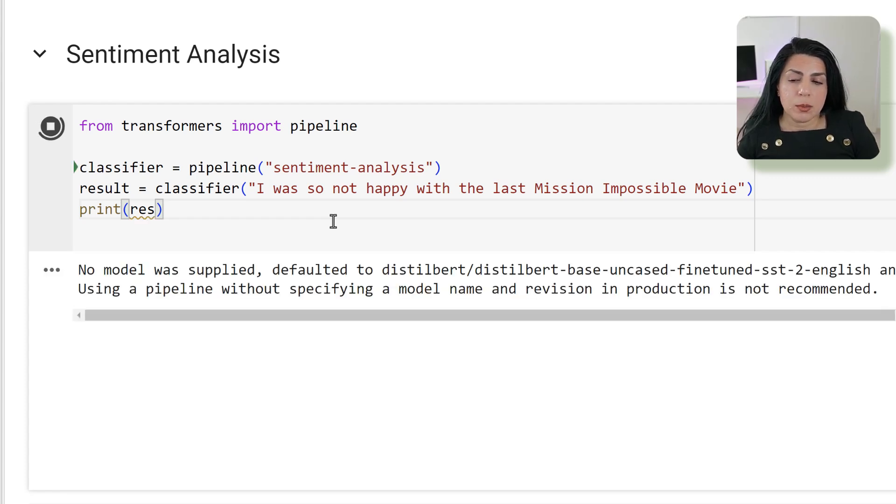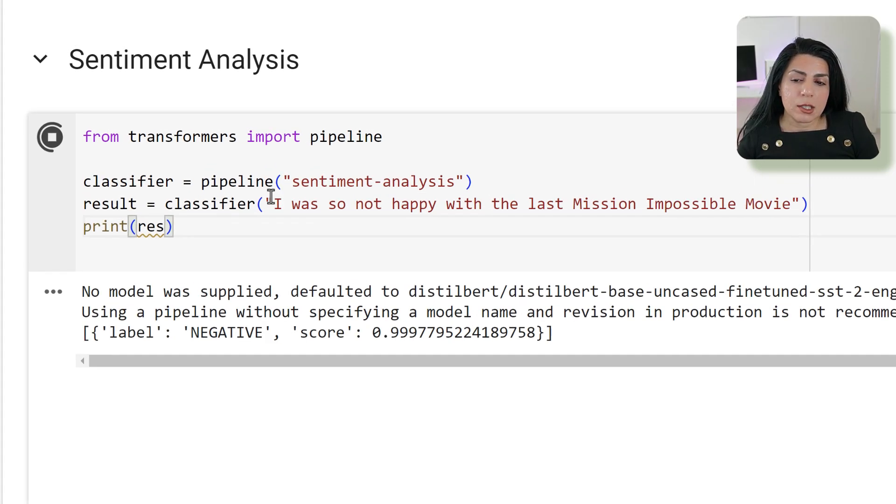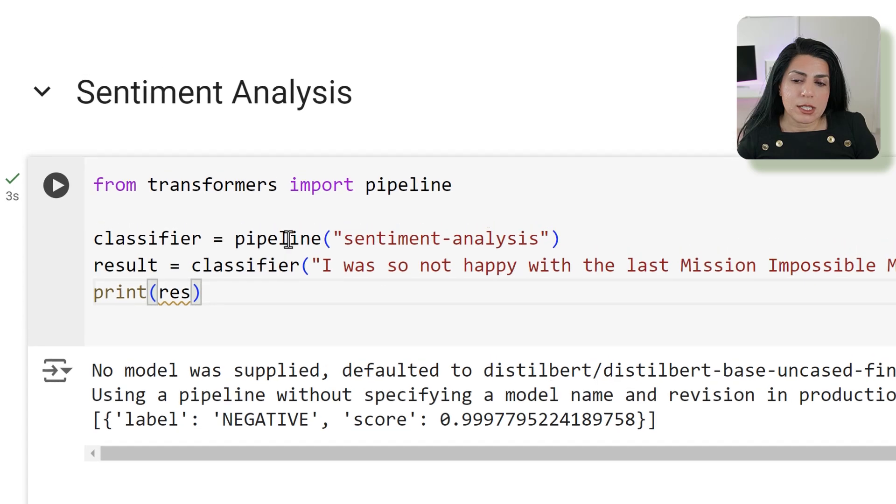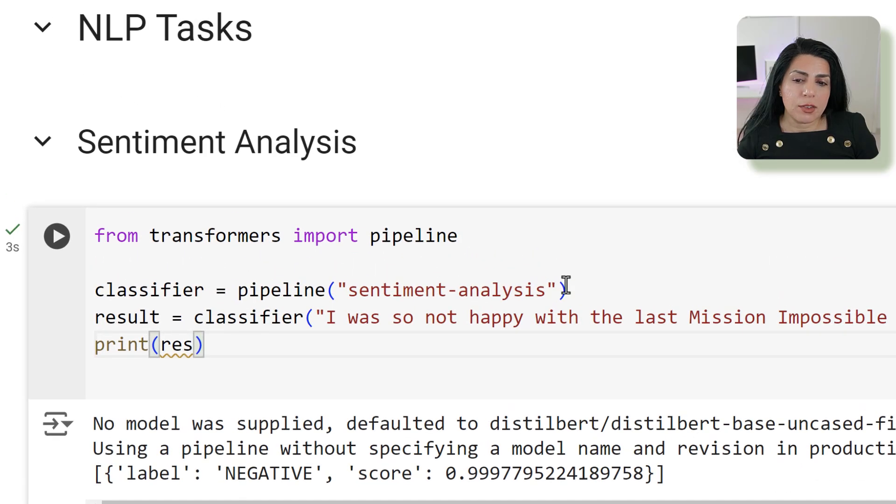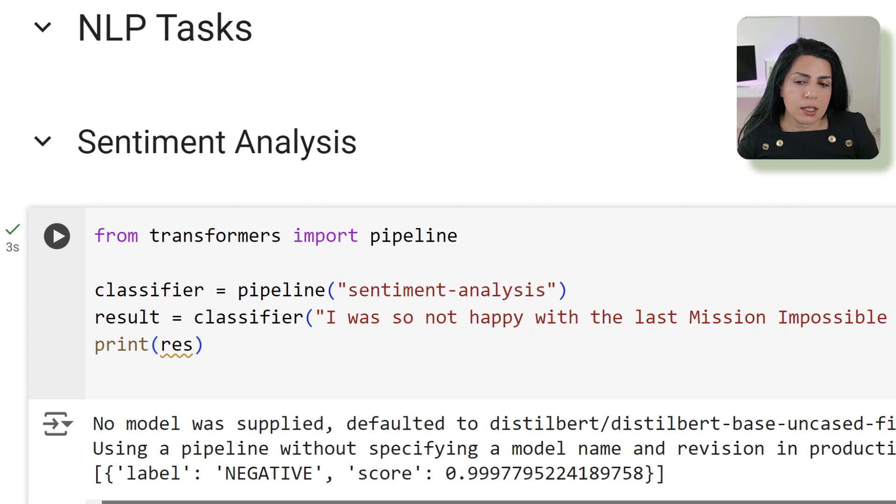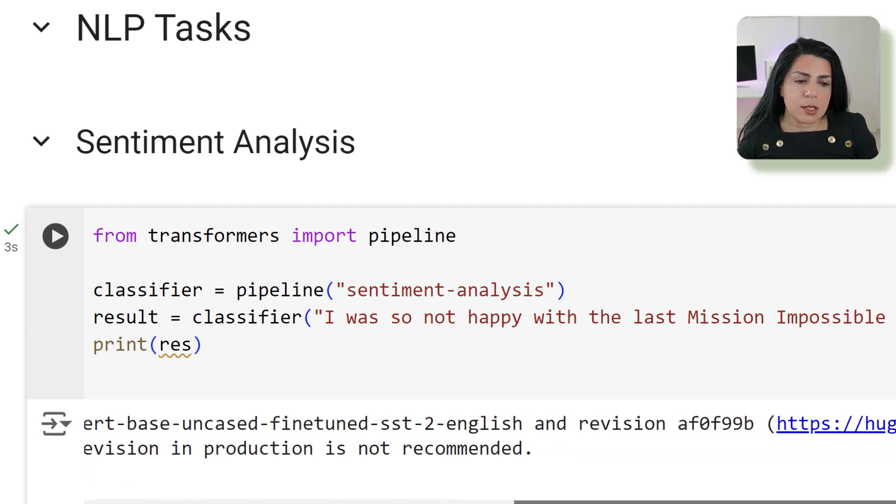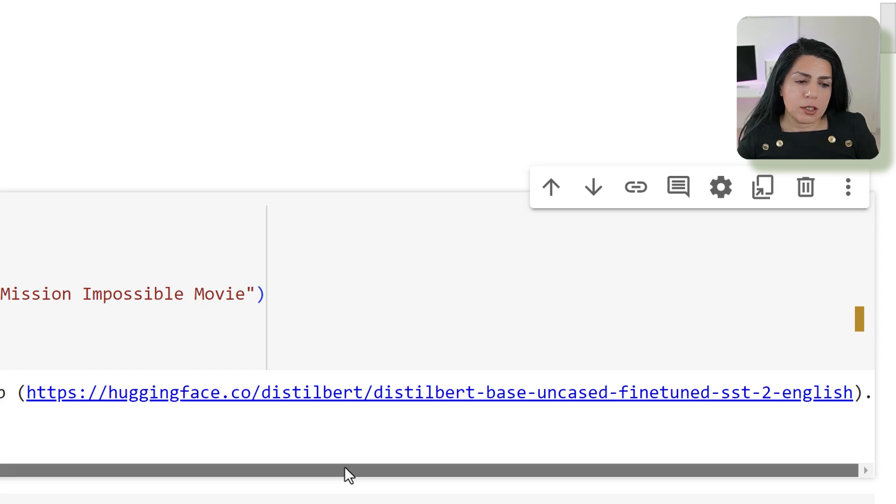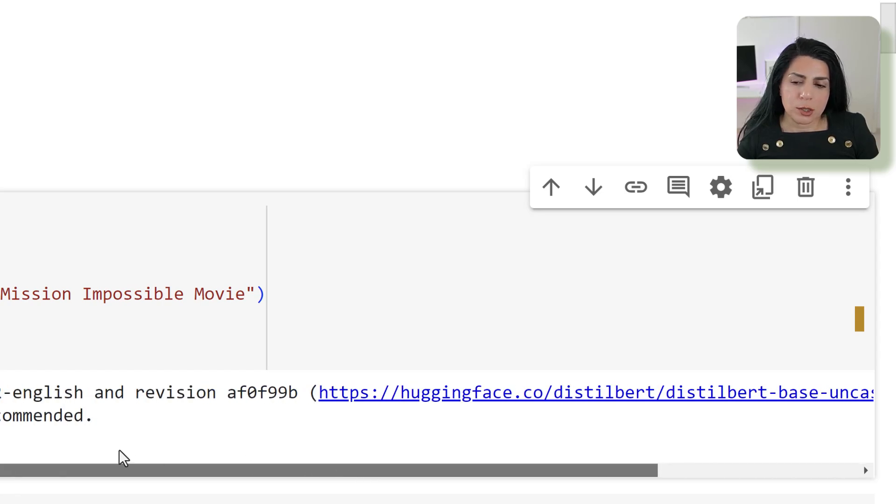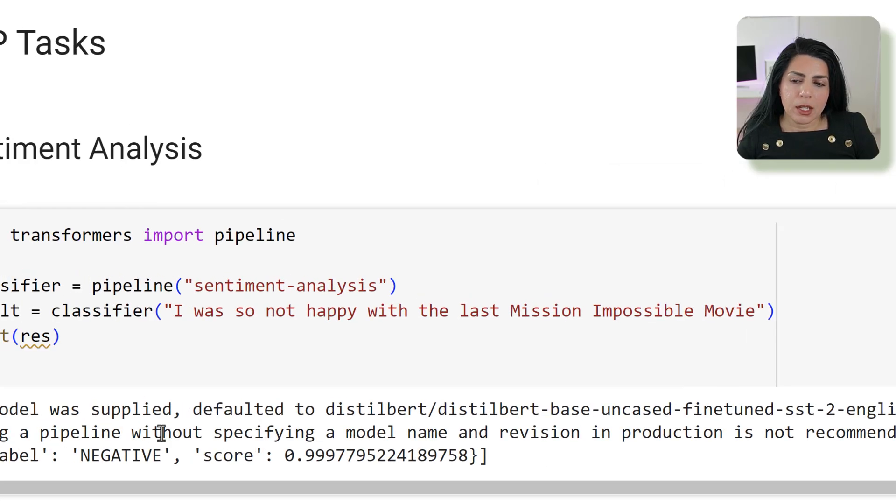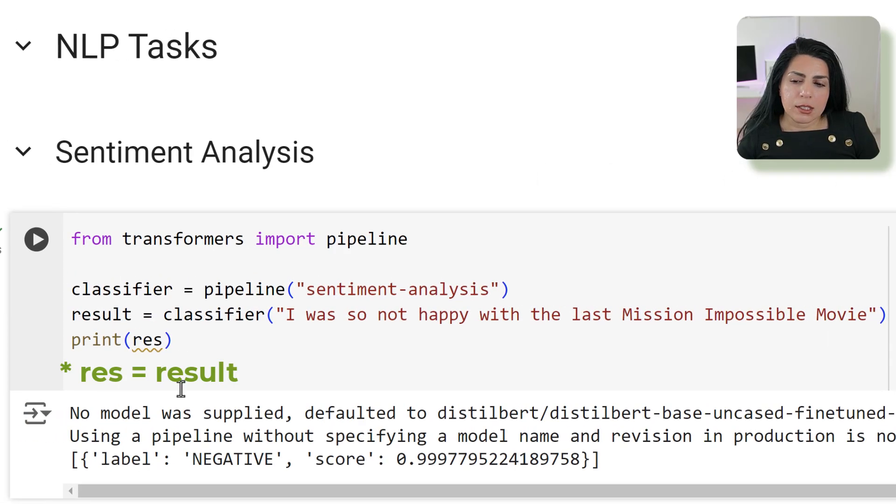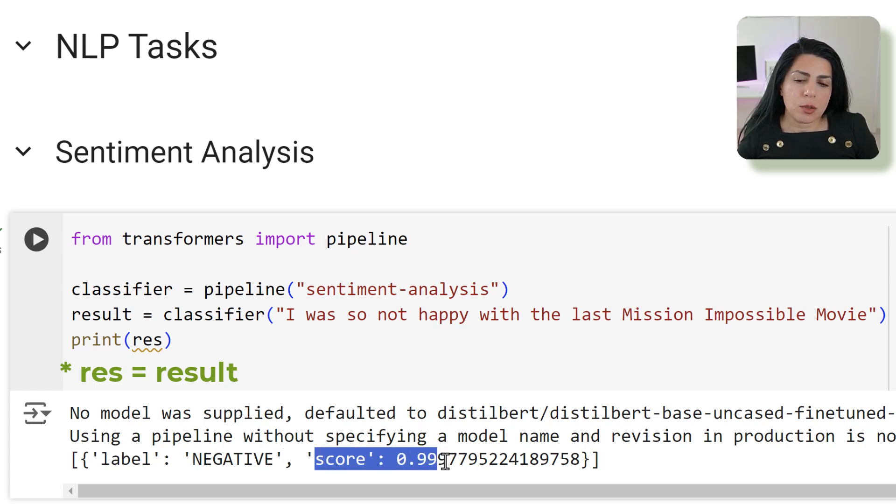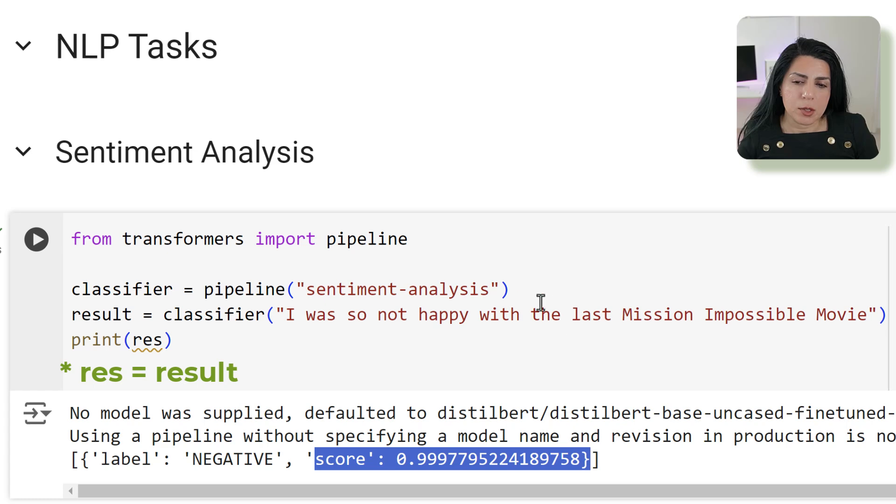The first thing that you may notice is that I didn't give any model. It says no model was supplied. This is the model which is like the default: the distilBERT base uncased fine-tuned. And it gives me the result of this label is negative with a score of 99%.